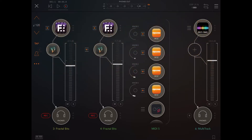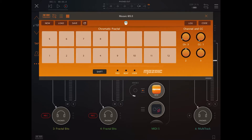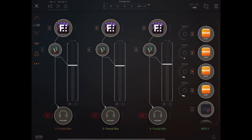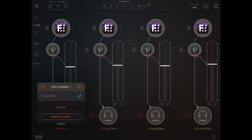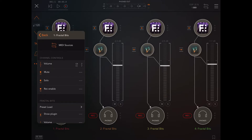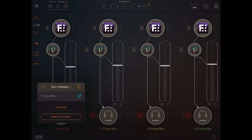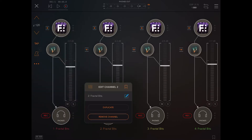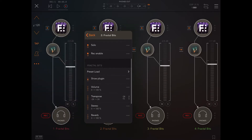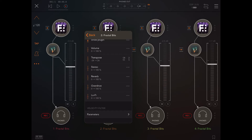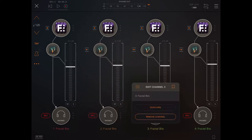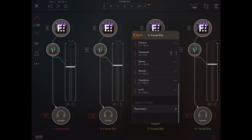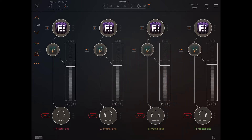That'll be used to control the Fractal Beats and Fractal Bits, and in each of those we'll assign the Transpose to CC1 for each different channel in each instance of Fractal Bits. This way you can get a chromatic output from Fractal Bits.